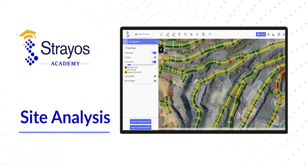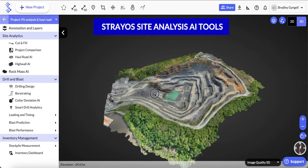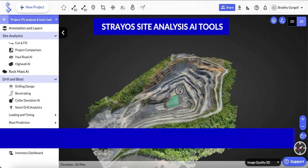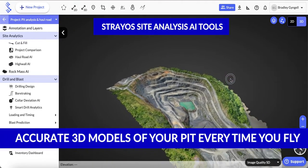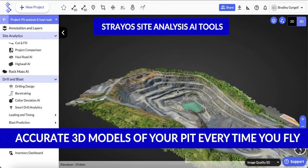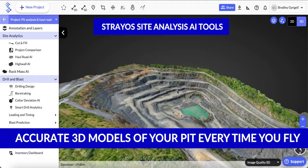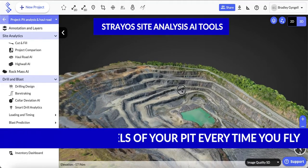Hi there. Today we're going to walk through some of the Strayos Site Analysis AI tools. As you can see, Strayos has turned our drone images into an up-to-date 3D model of the entire pit.